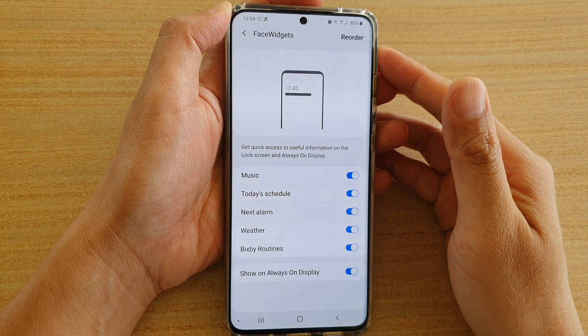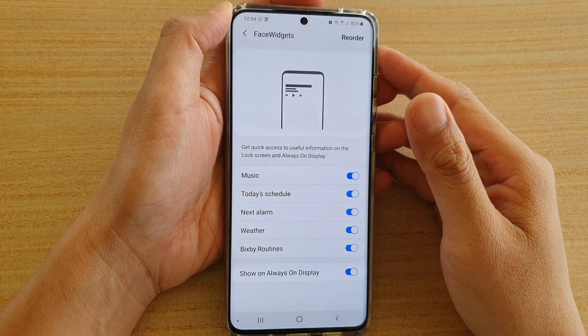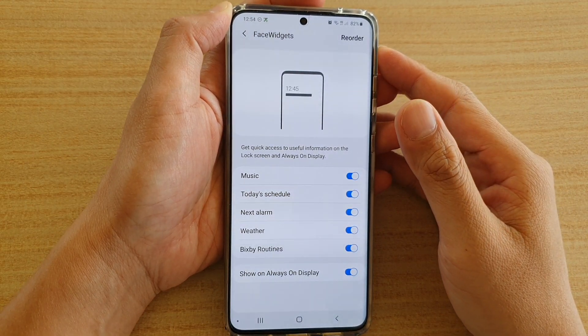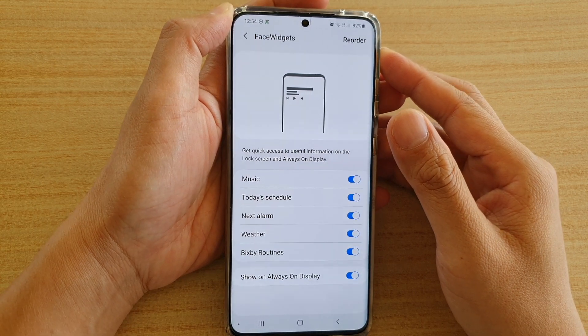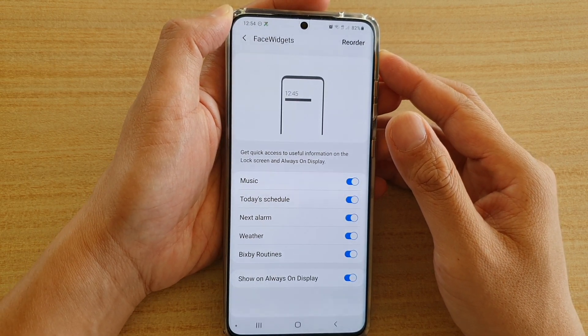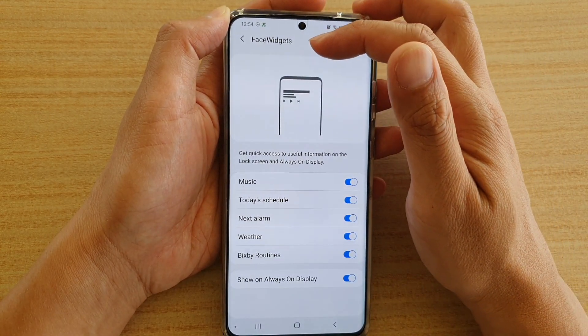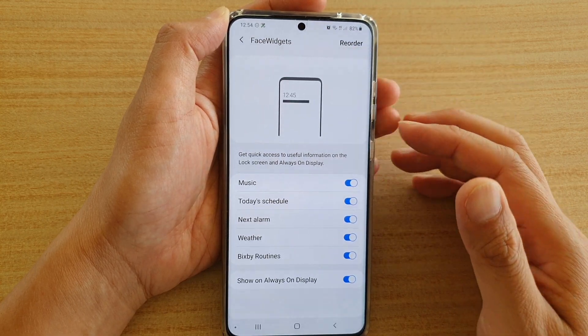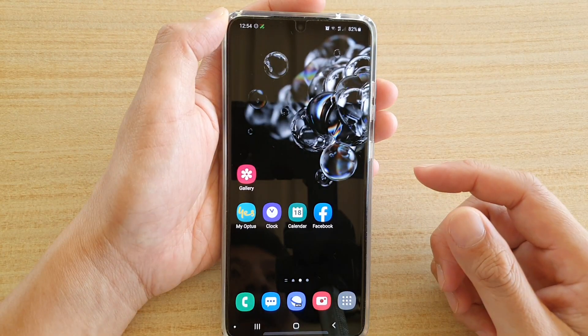How to enable or disable Bixby Routines phase widgets on the Samsung Galaxy S20, S20 Plus, or the S20 Ultra. The phase widgets will be on the lock screen, so first tap on the home key.